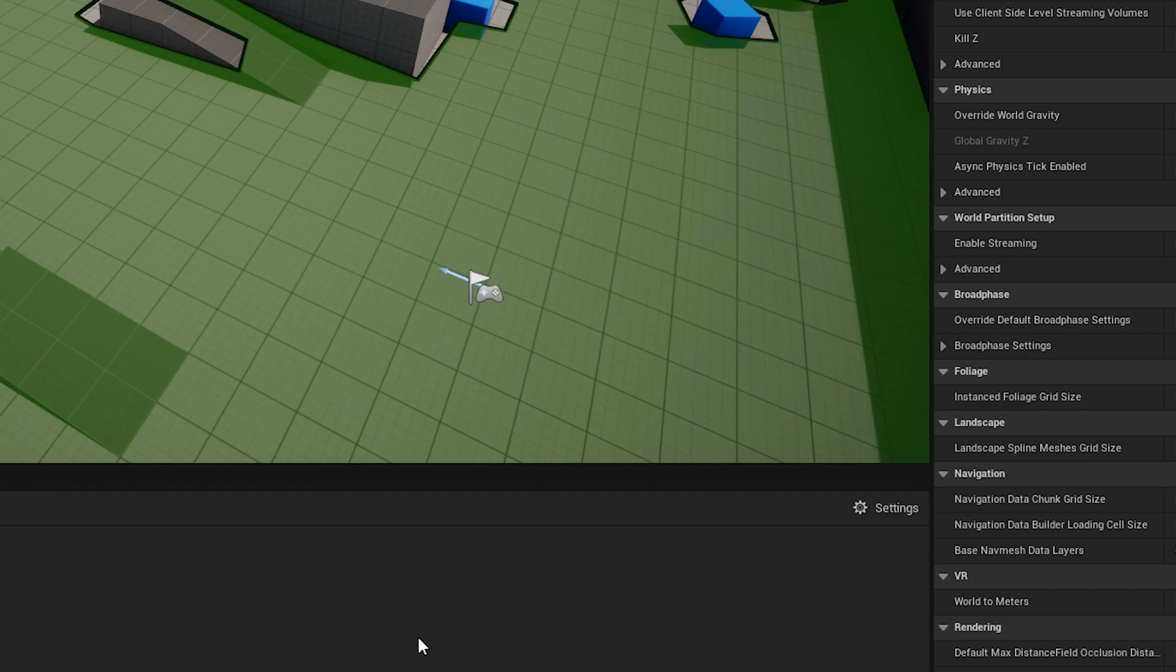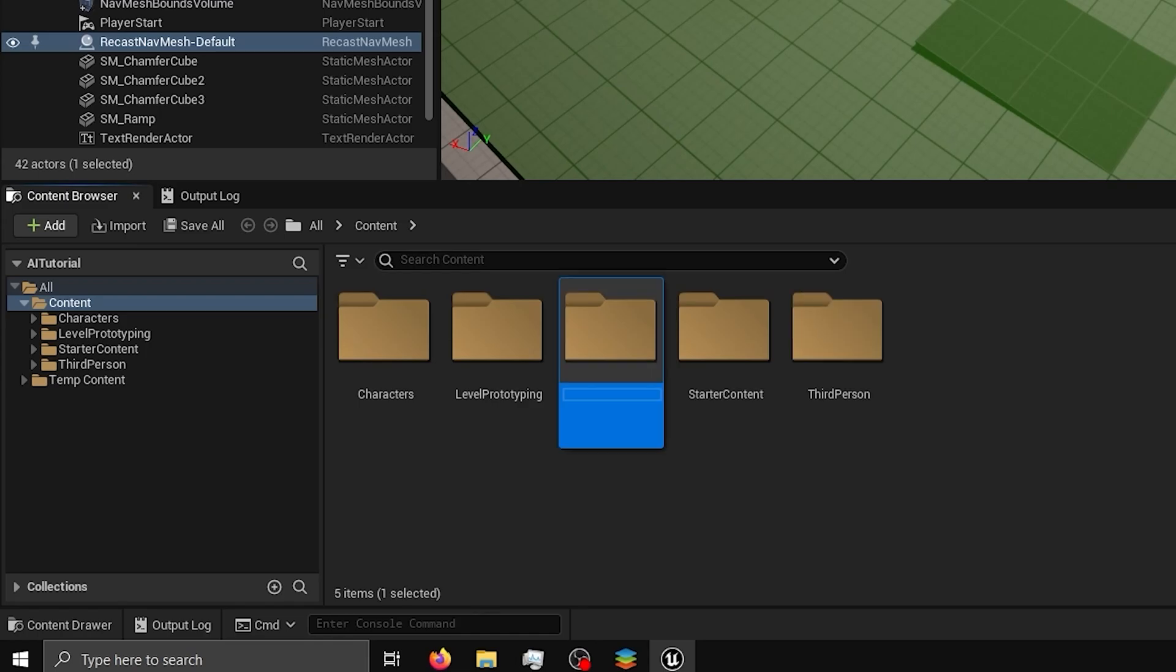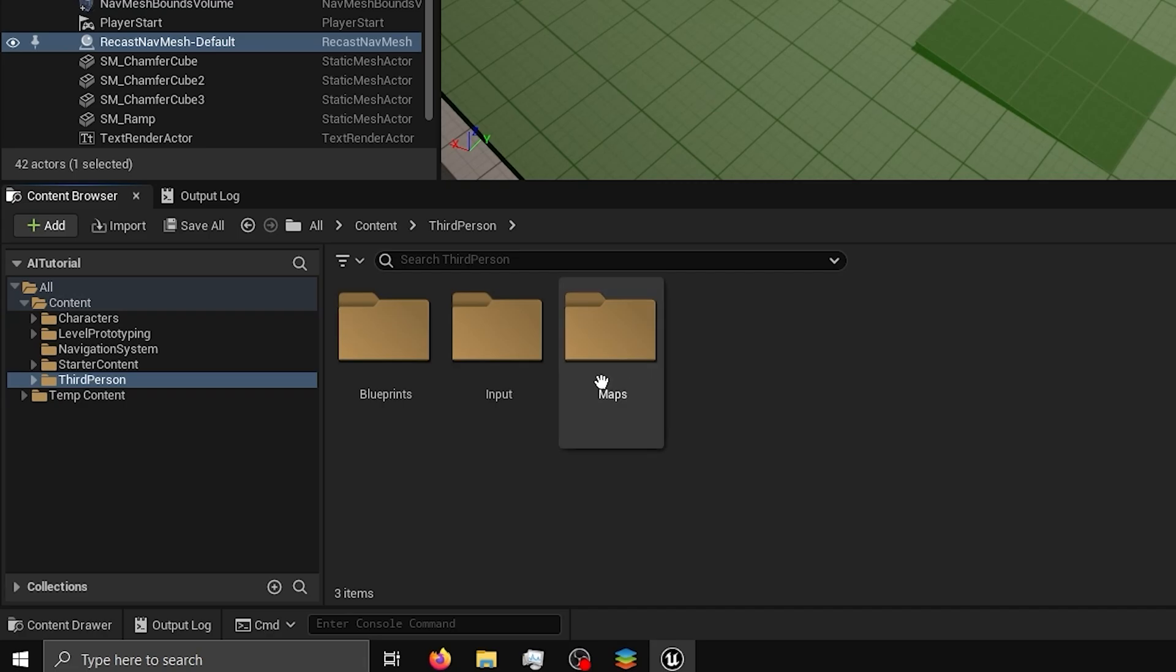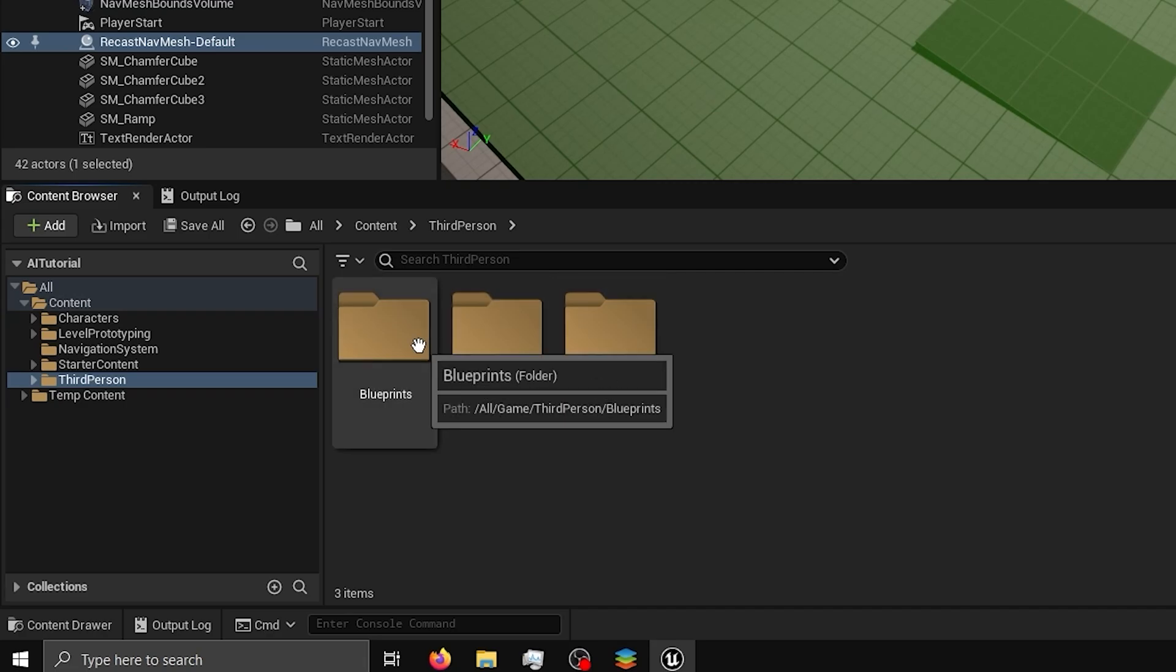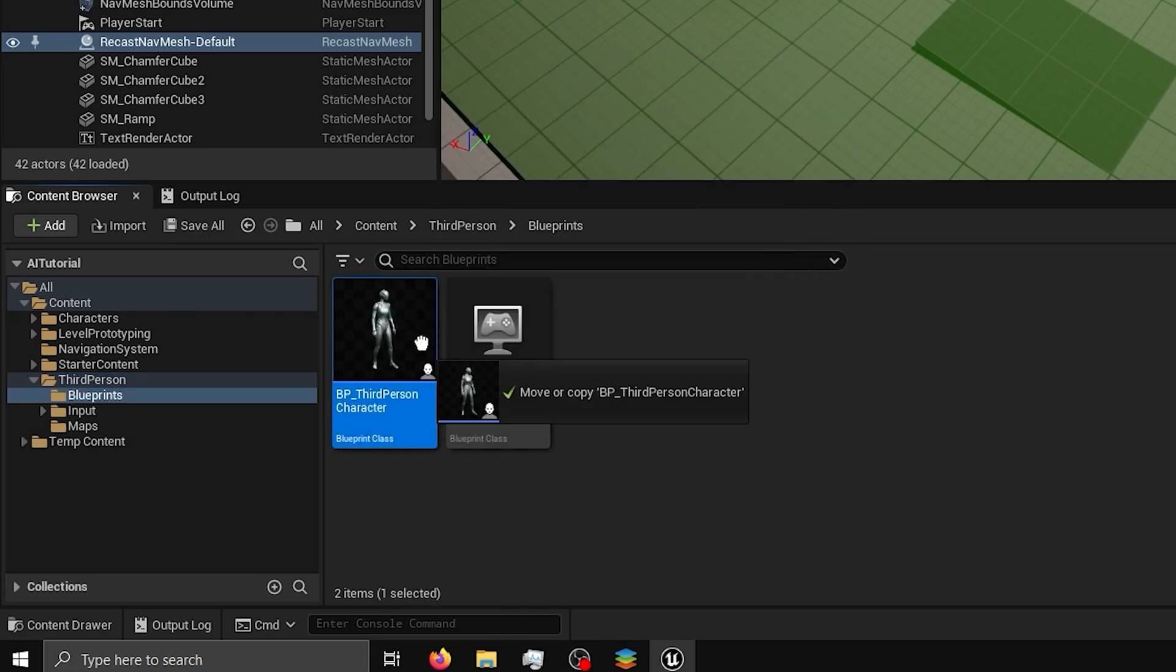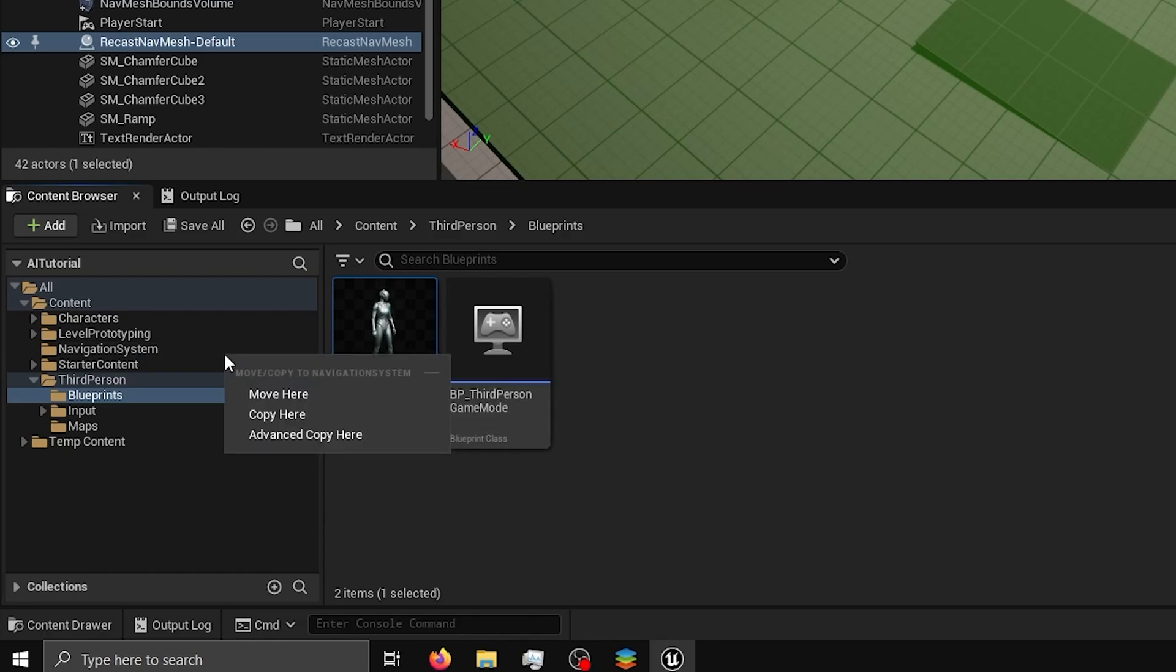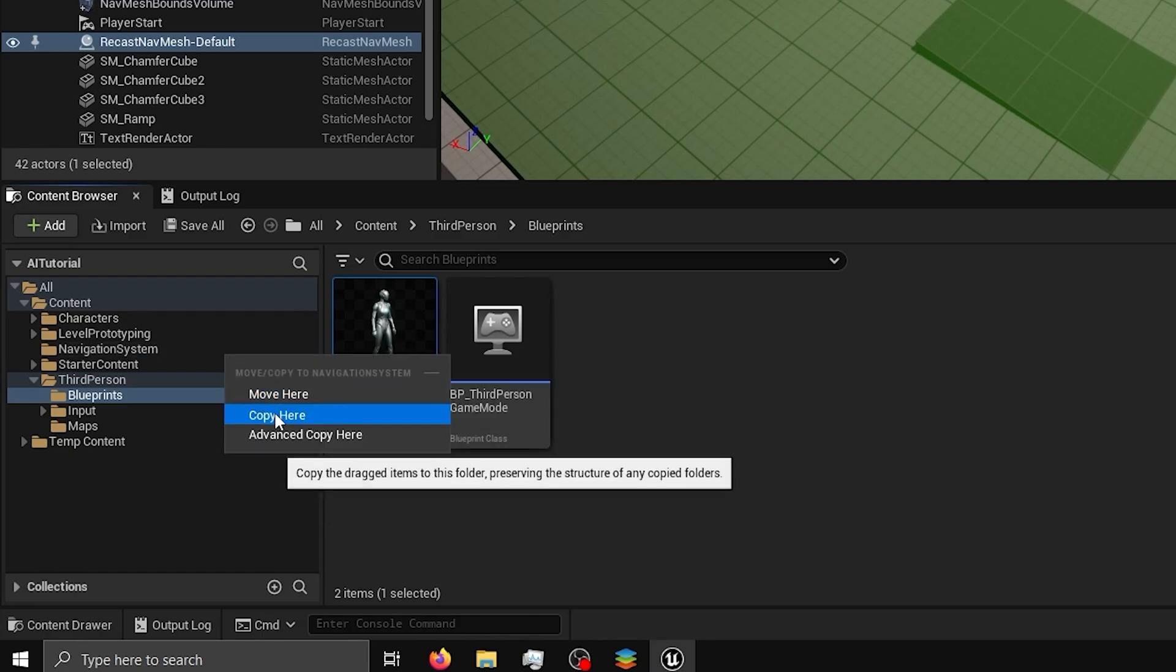The first step in setting up an agent is to right click on the content browser and select new folder, then name it navigation system. Next, go to third person, then blueprint, then left click the BP third person character and drag it to the navigation system folder and select copy here.